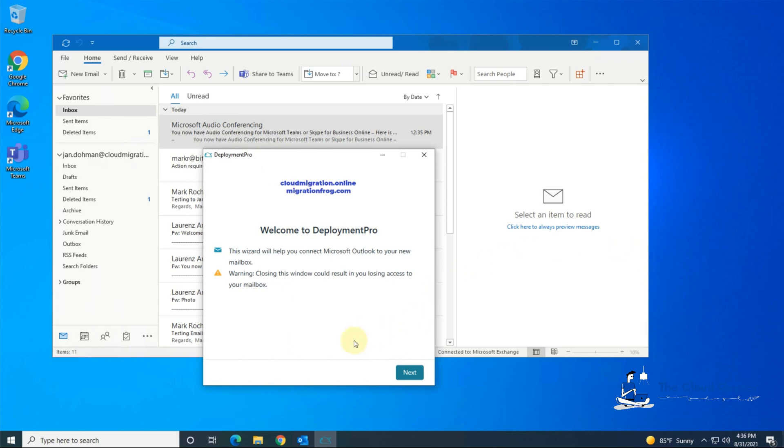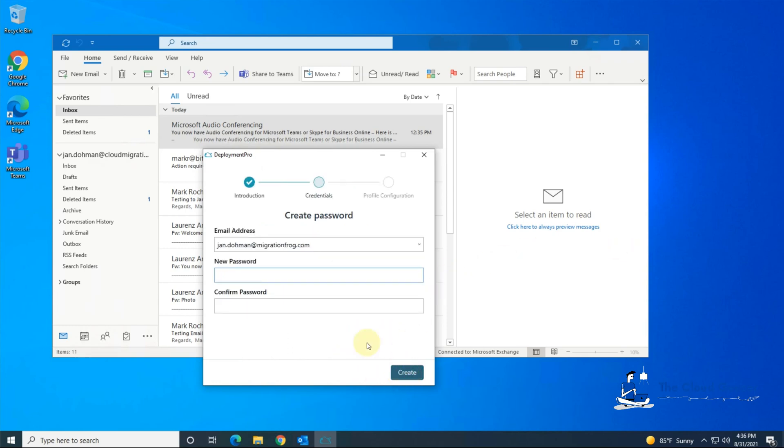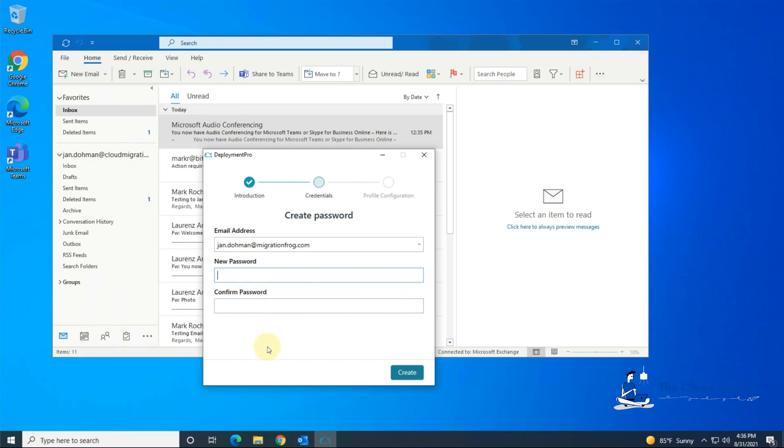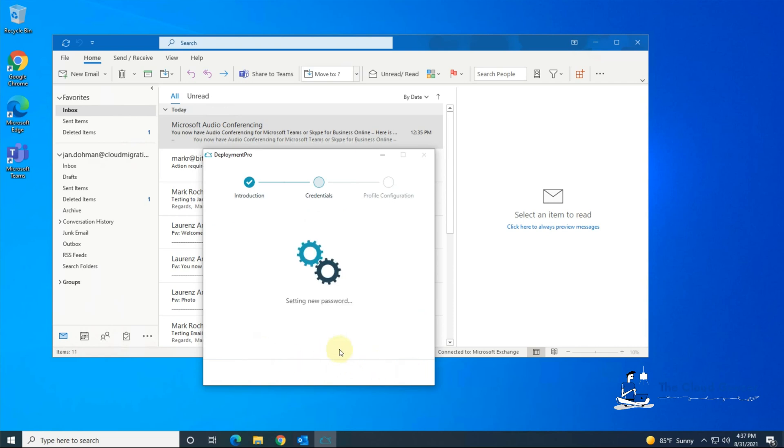So what we do here is we will hit next and it's saying what do you want as your new password. Now the password we'd set on the Office 365 tenant when we created the mail user and converted to a mailbox was a complex password which is a random one. This now gives us the opportunity to change that which I'm just typing in now and hit create and away it goes.